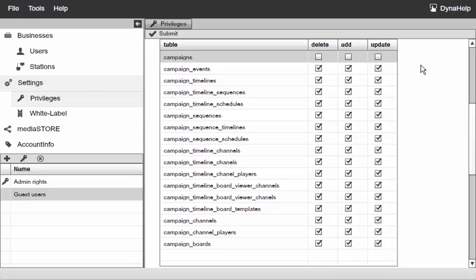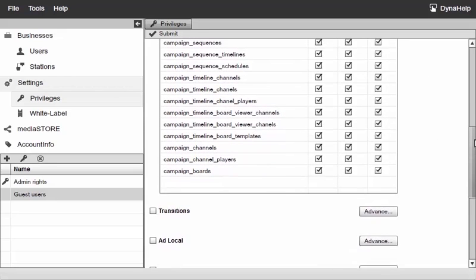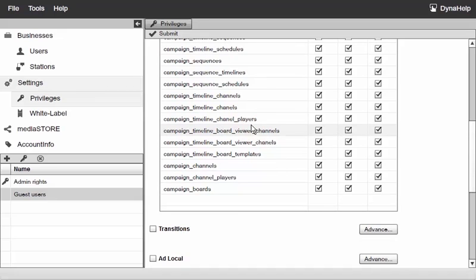One thing you should be aware of is that there is a relationship between the tables right here. If you work with one particular table and actually take off the option to update, you may also take off the option to update other areas of the campaign as well. This is really more of an advanced feature.